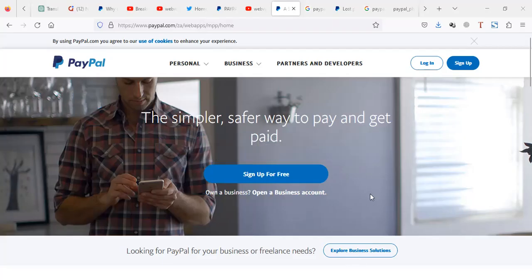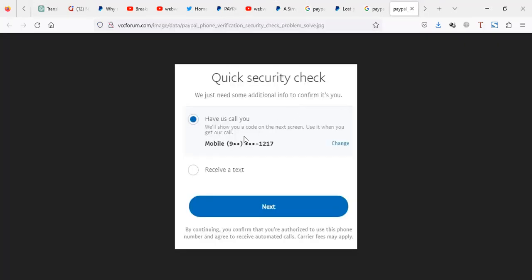Hello. In today's video, we're going to look at a scenario when you're trying to log into your PayPal and you lost your number to which PayPal sends the verification code, which you need to access your account.